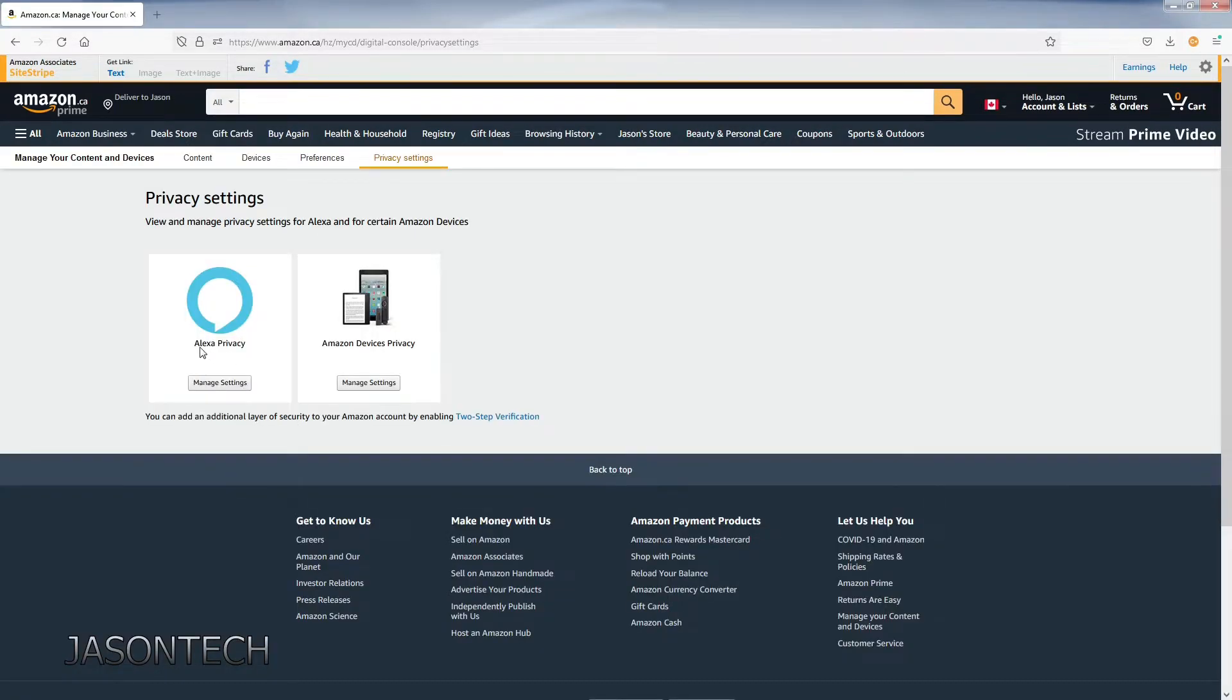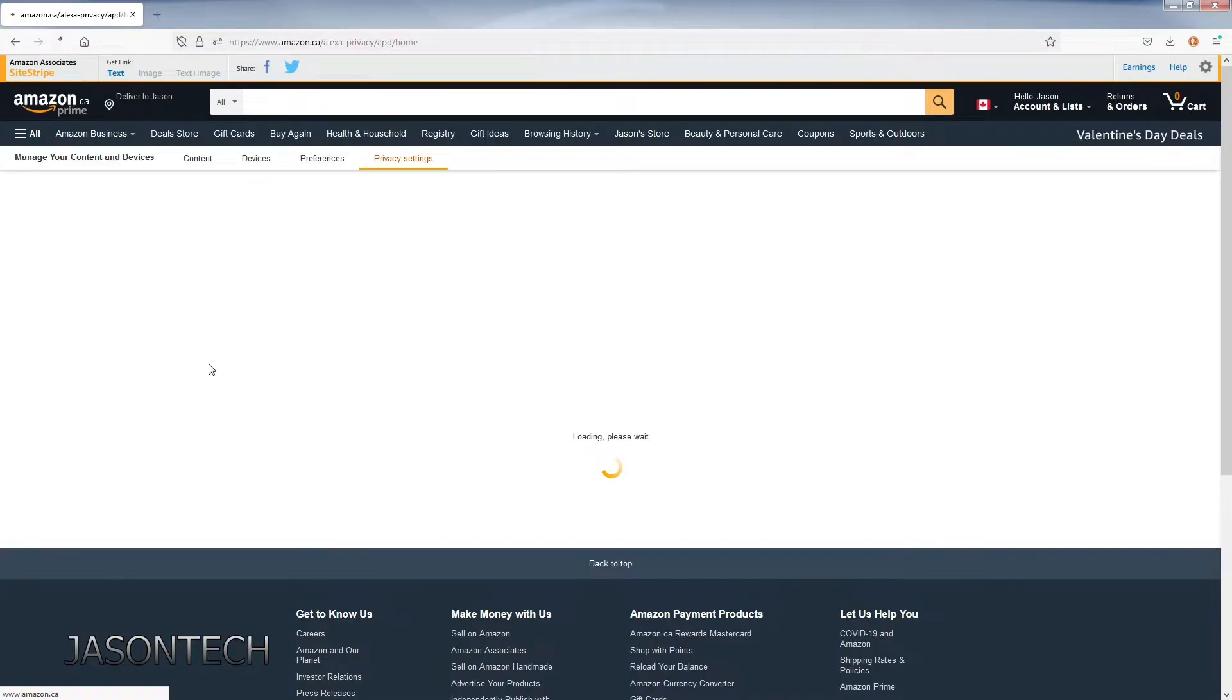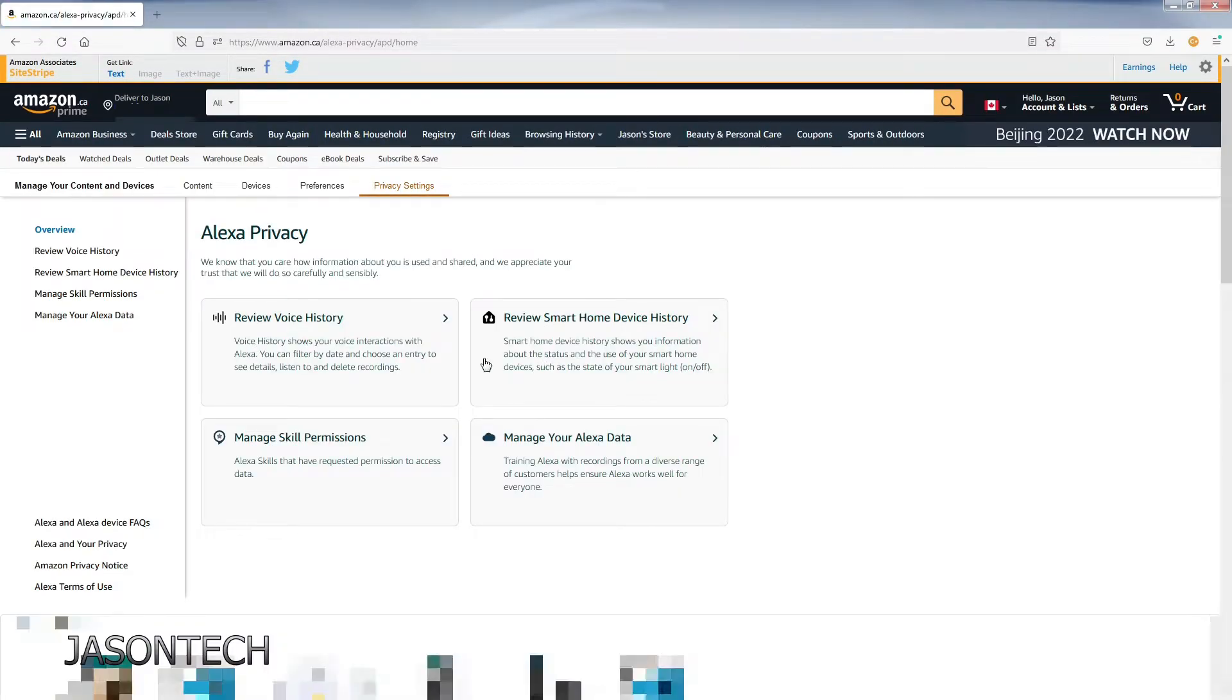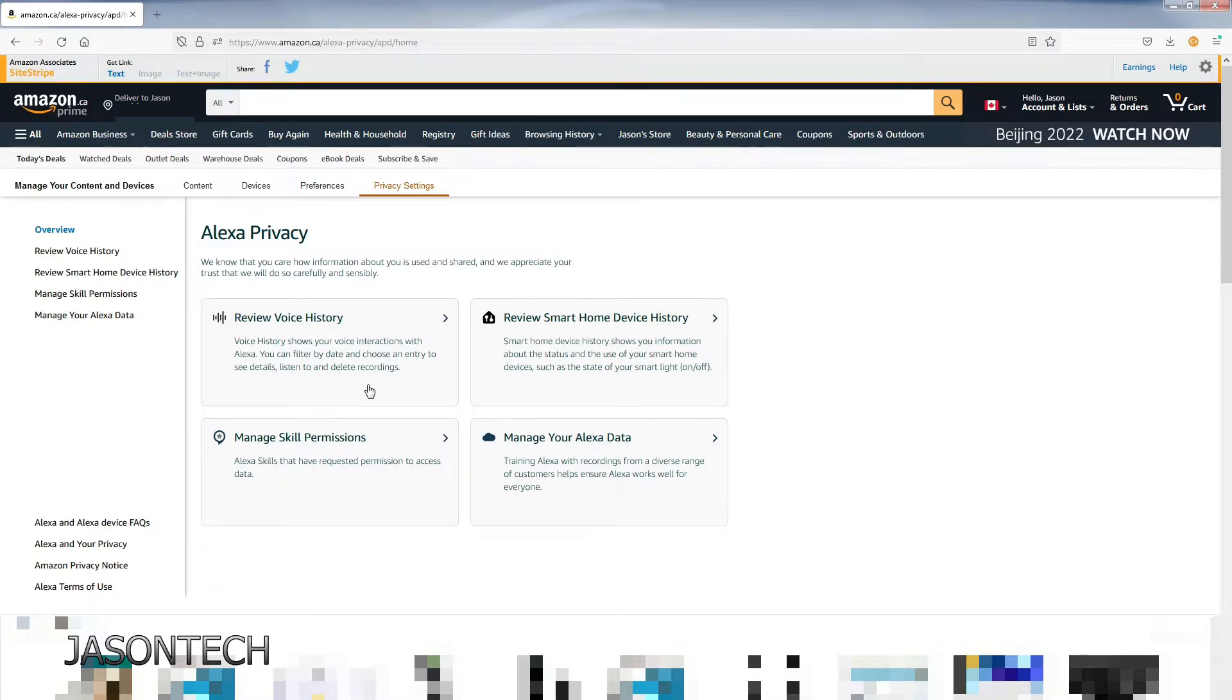Go to the Alexa privacy. Manage settings. Here's four options here.